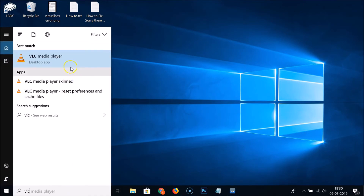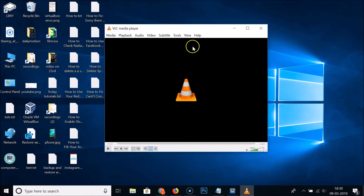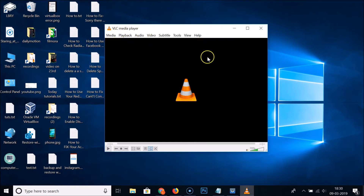Close and reopen VLC media player and you can see it now opens with the menu visible. That's how you update your VLC media player on Windows 10. Thanks for watching — if you like the videos, please support the channel by subscribing.